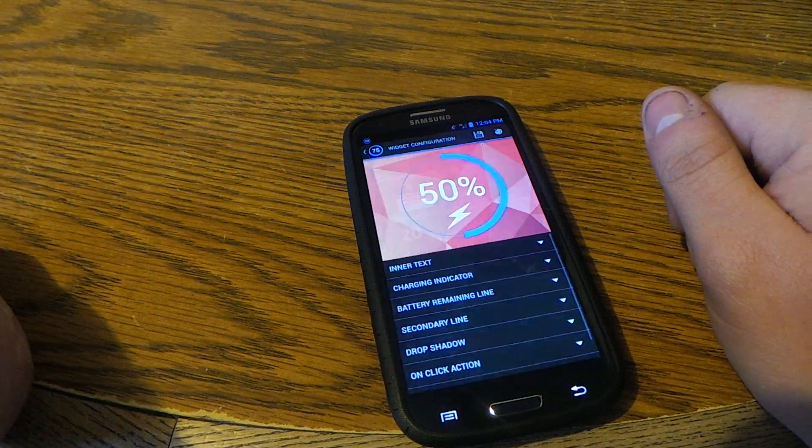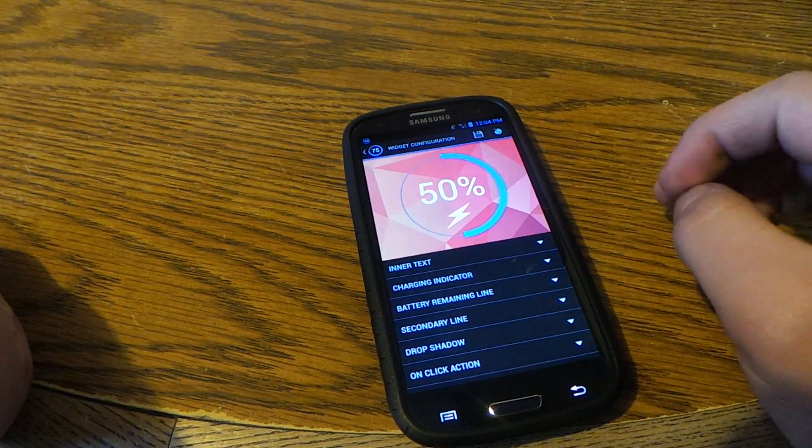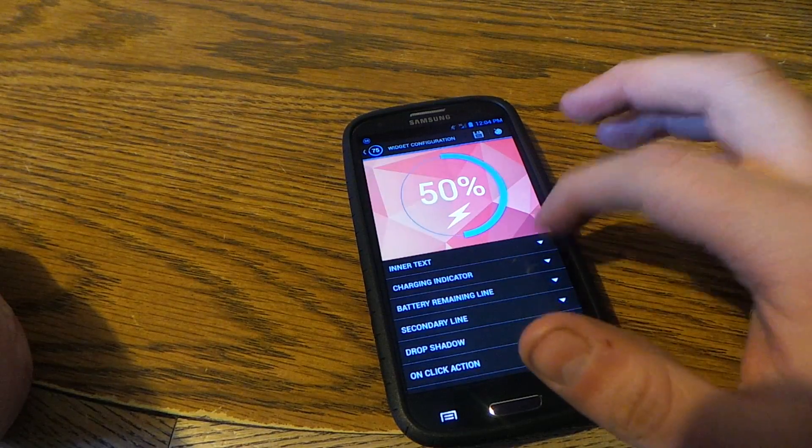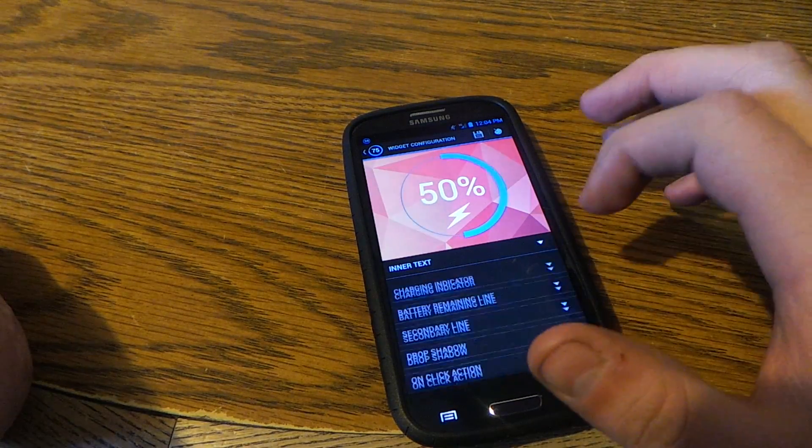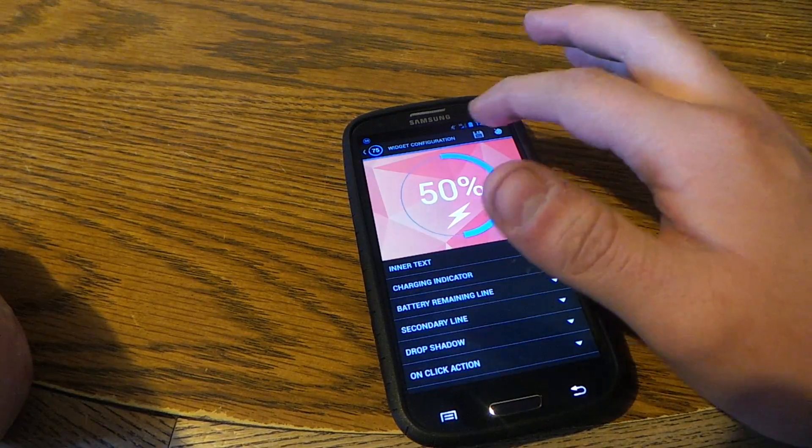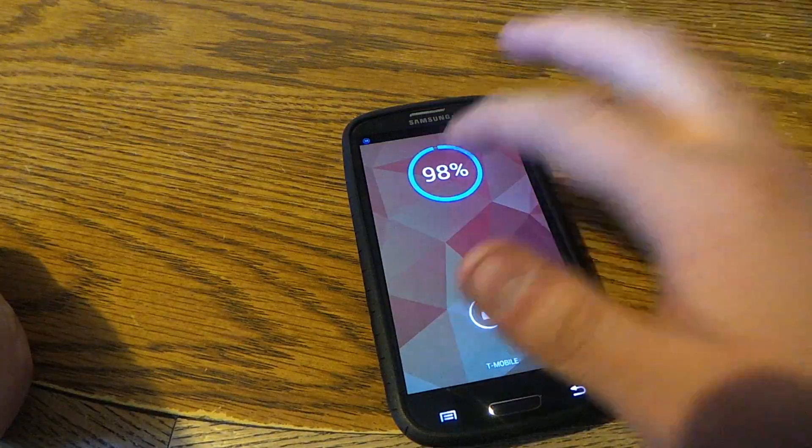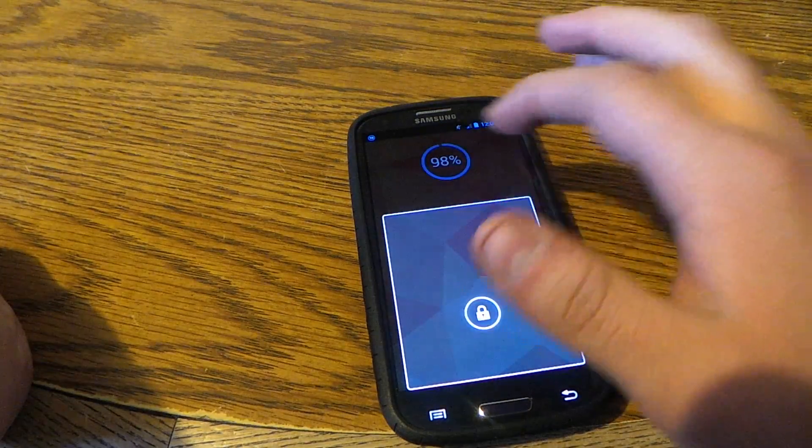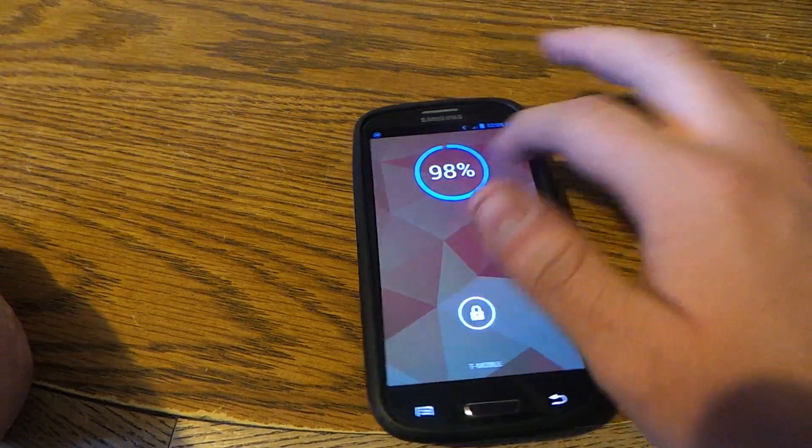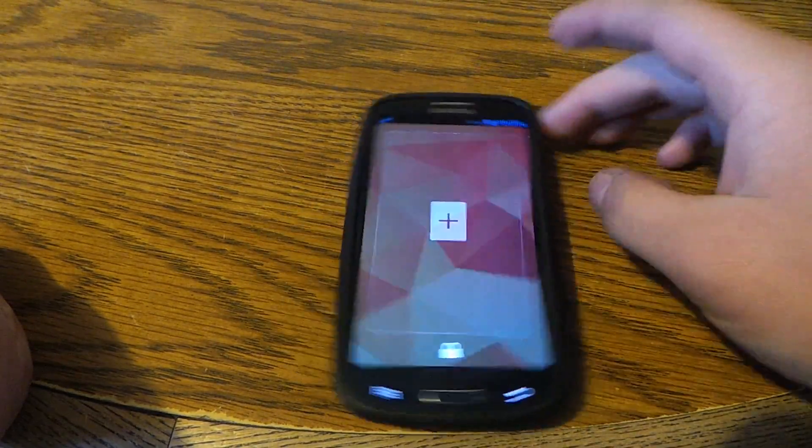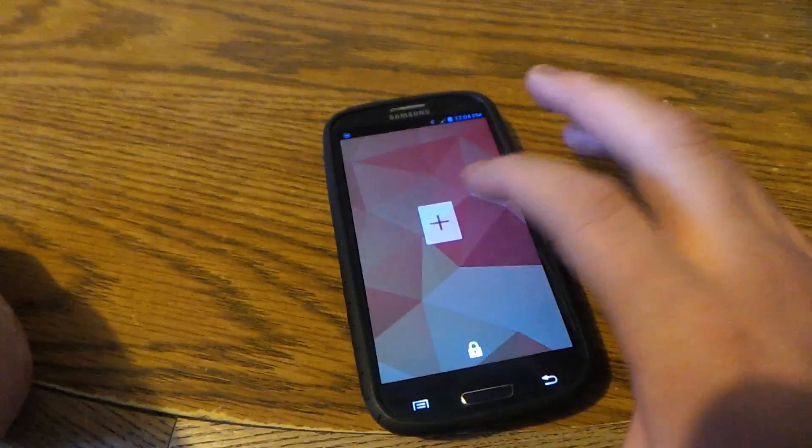And you can change all this stuff, which we're not going to change it right now, and you can add another one.